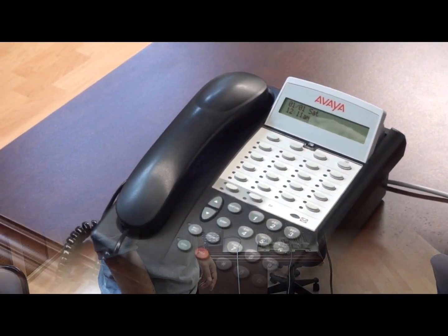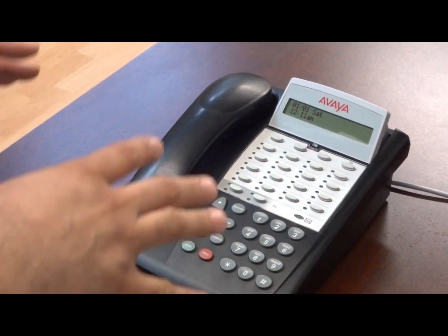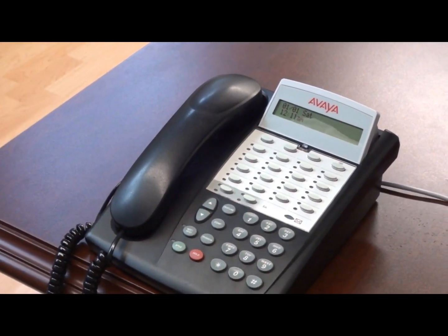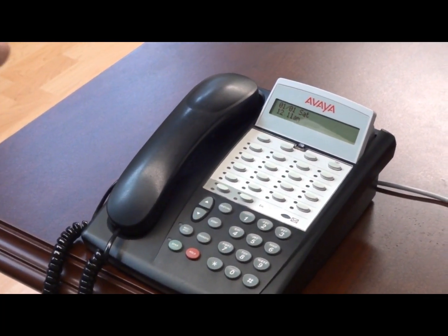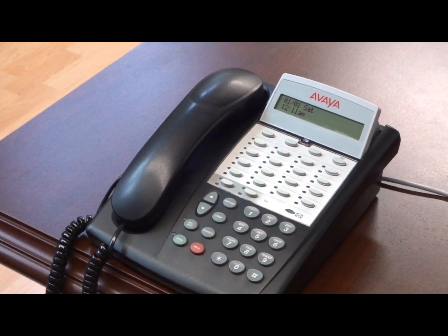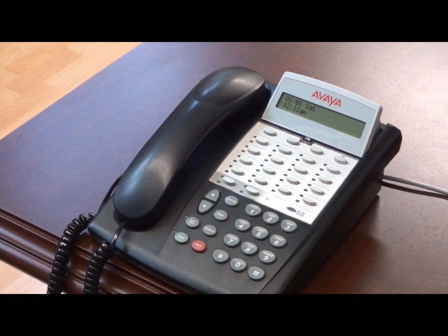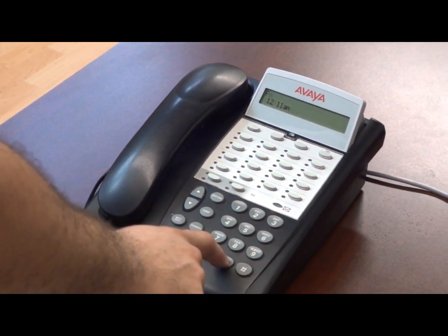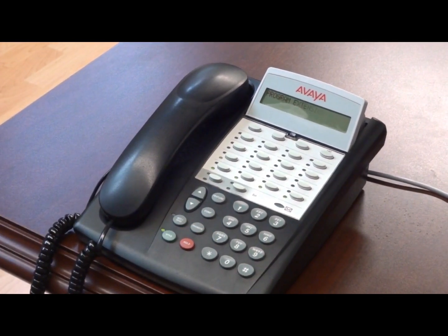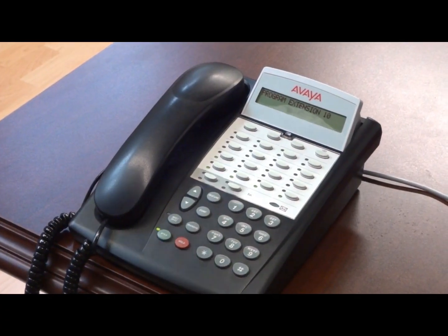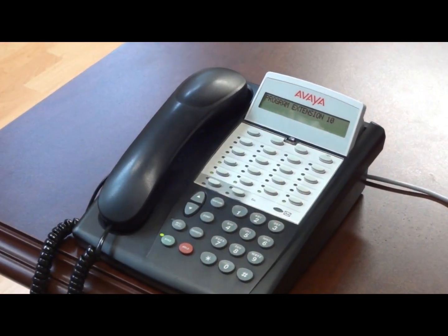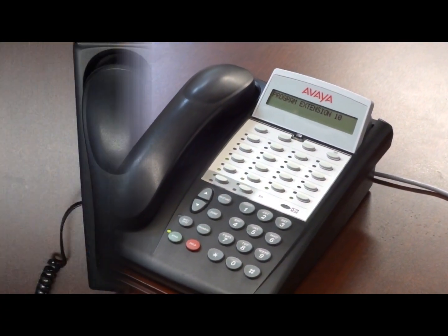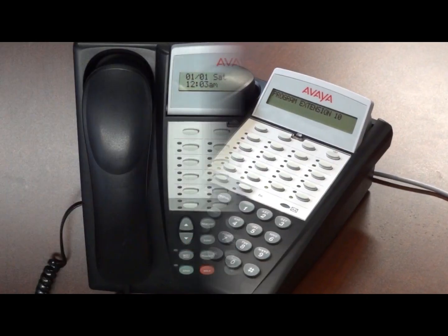Alright, let's get started. Basically, on a partner system, to change the time, the first thing you need to know is you need to be at extension 10. If you don't know where extension 10 is, you can easily find out by hitting feature 00 from the phone. Any phone on the display is going to tell you program, extension, and then that extension number.